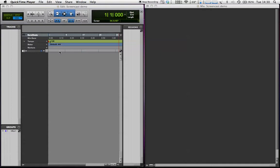Hi, this is Ant, and in this screencast I'm going to show you Boom, which is the drum machine that comes with Pro Tools 8.